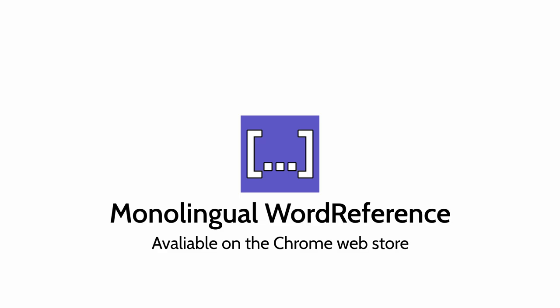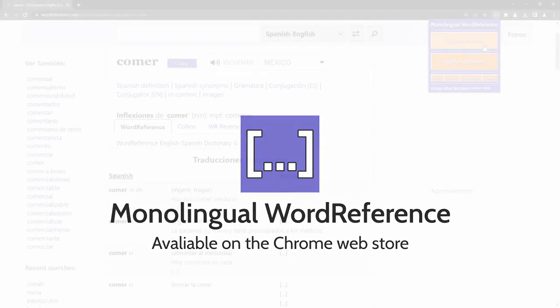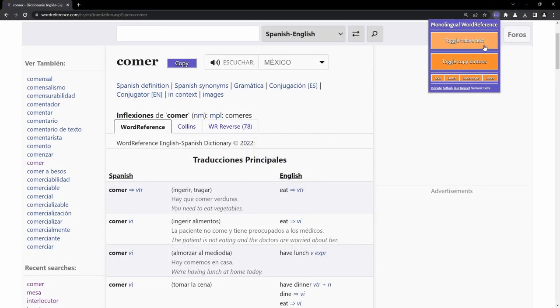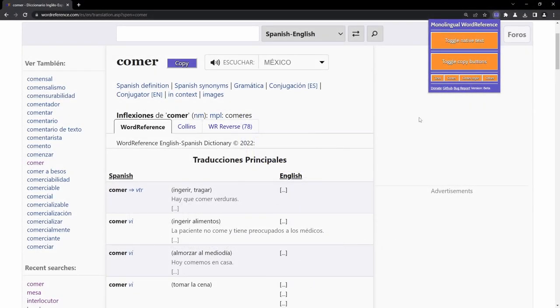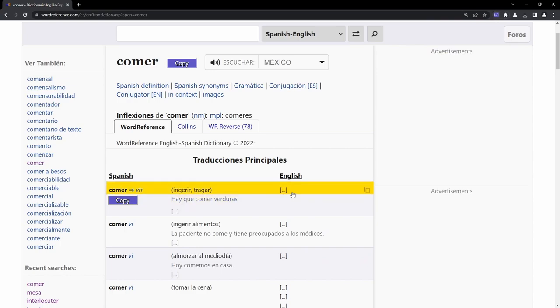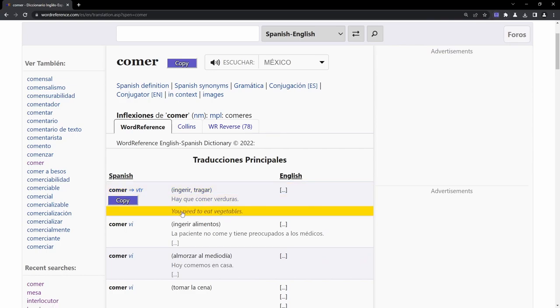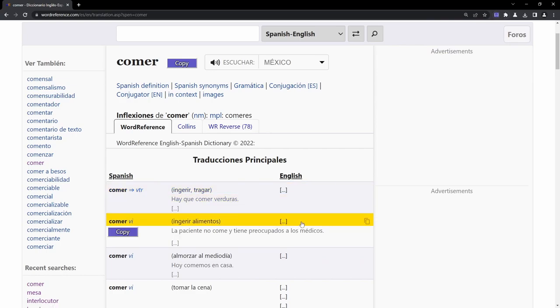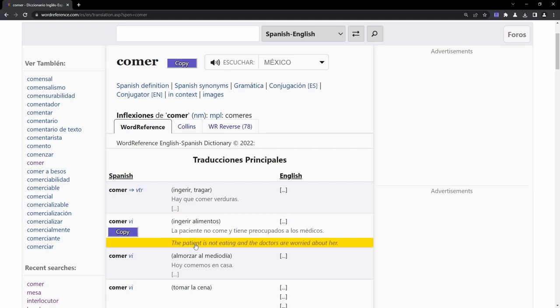The Monolingual Word Reference extension hides native language text in the Word Reference dictionary, testing your true comprehension and increasing your proficiency by providing a complete monolingual experience in your target language.